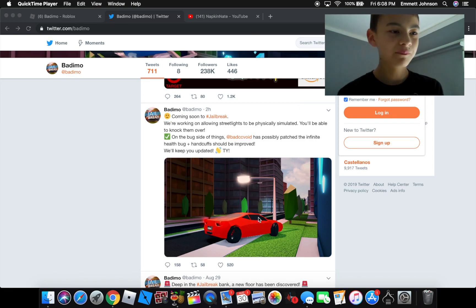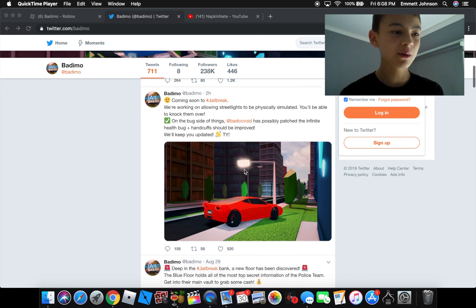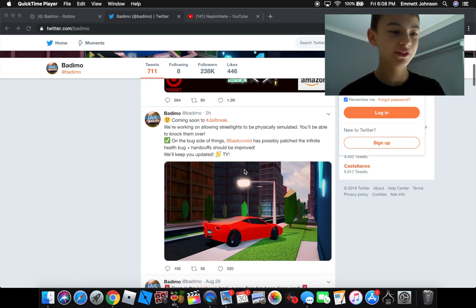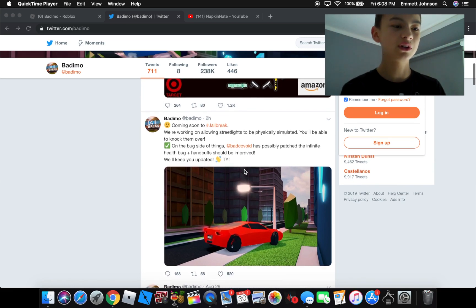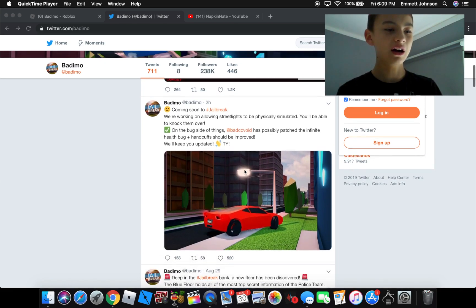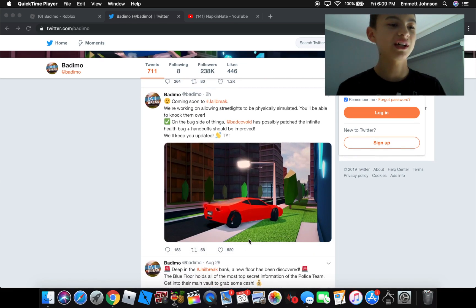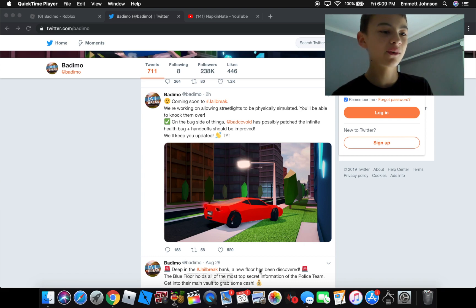Two hours ago Obademo tweeted this. I thought it was a new car but a split second later realized it was a Ferrari of course.